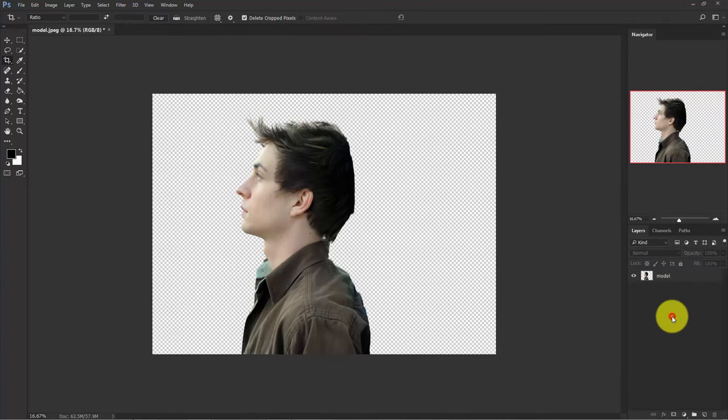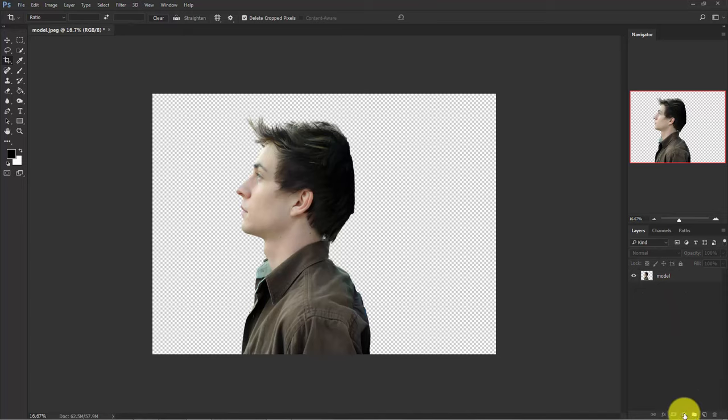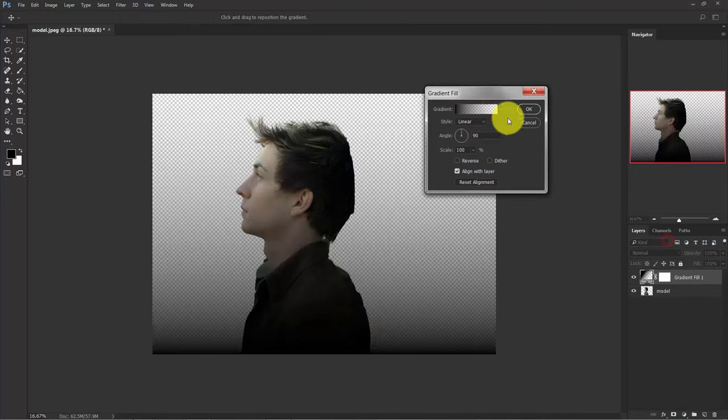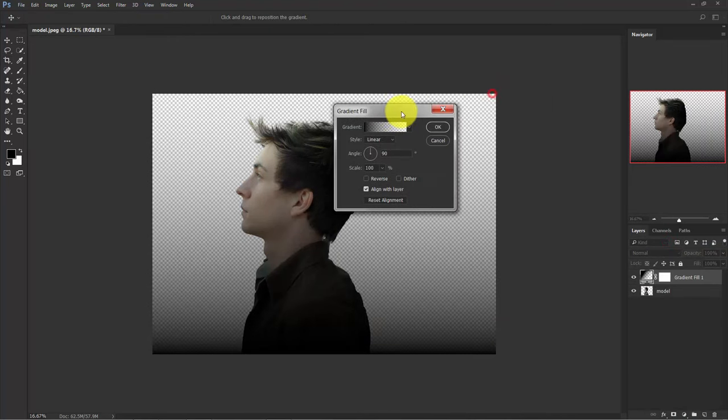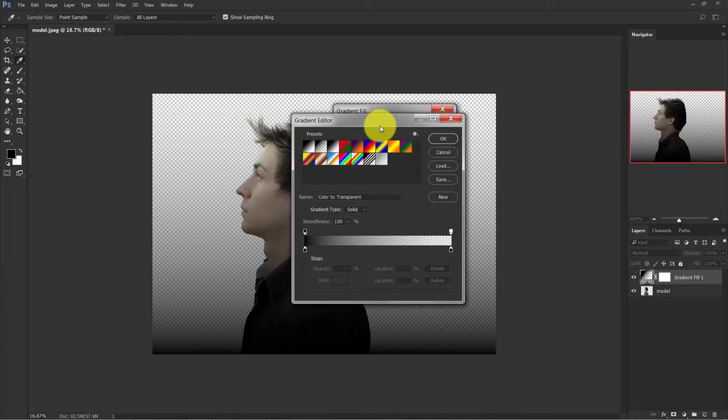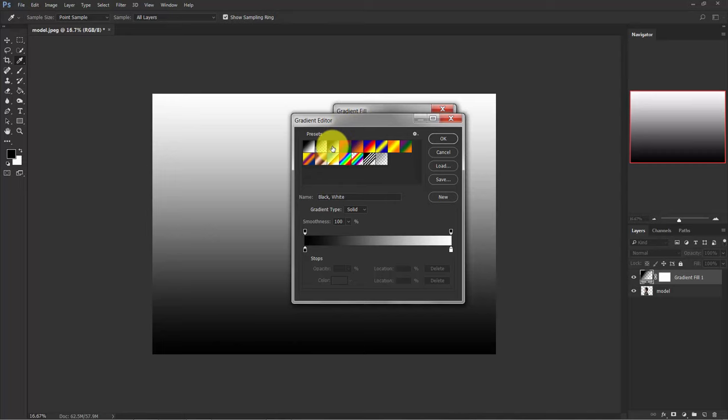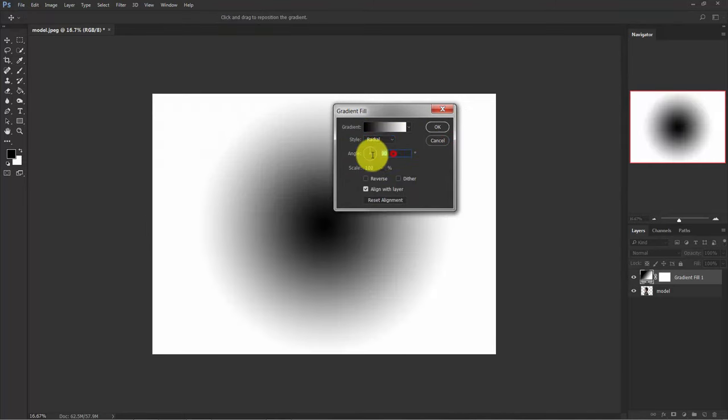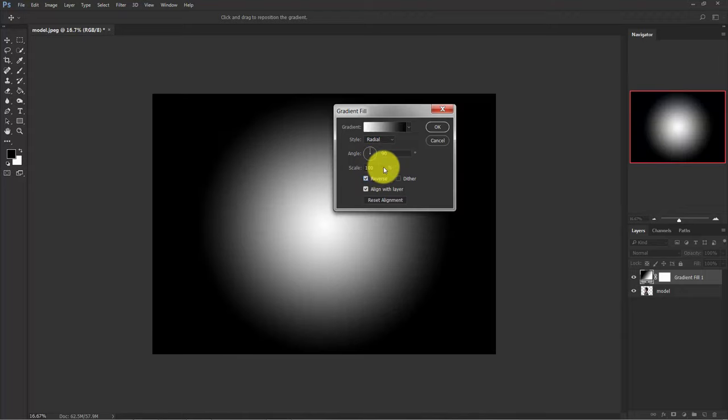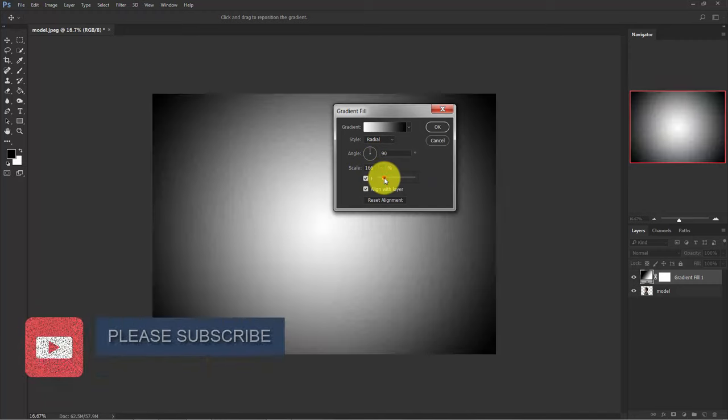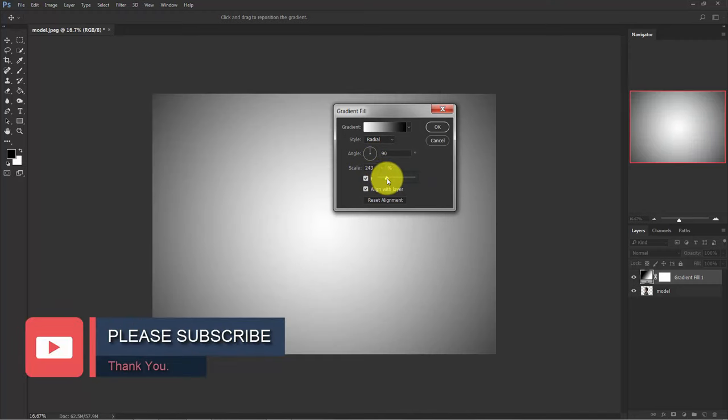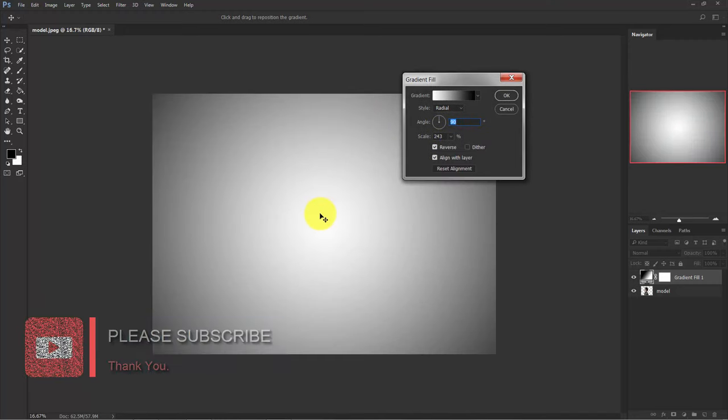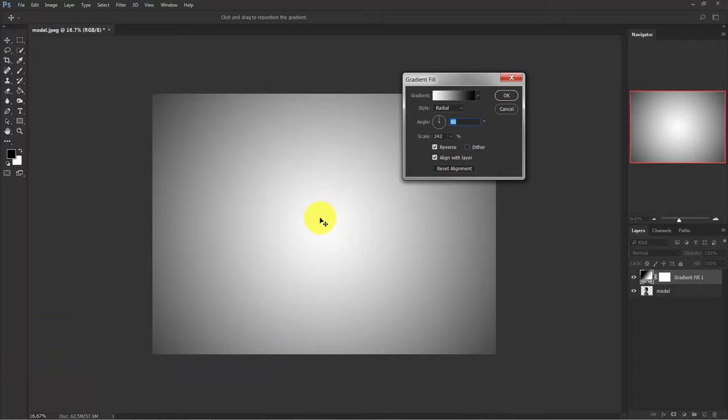Now we need a background. I'm going to create a gradient background. Click on here and select gradient. In this gradient, you can see a lot of default presets here. I'm going to choose this one, black and white. And in the style, select radial, angle is 90 degrees, and reverse it. Scale it up and click here and take it down a little bit.